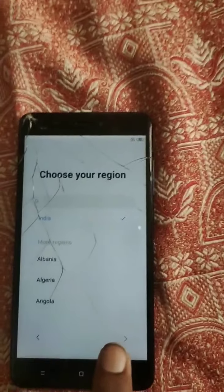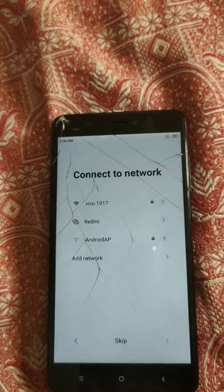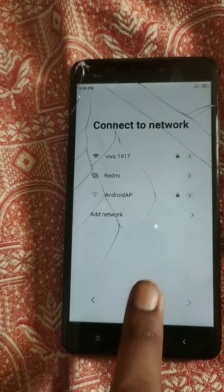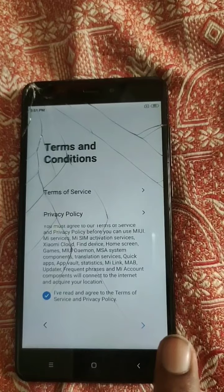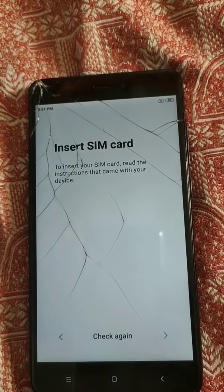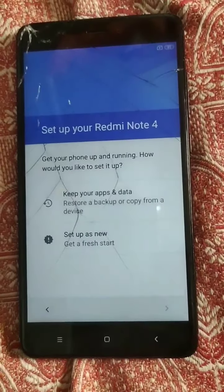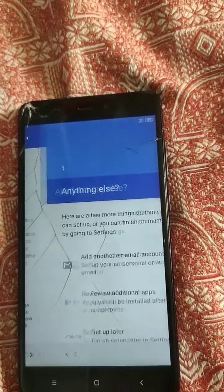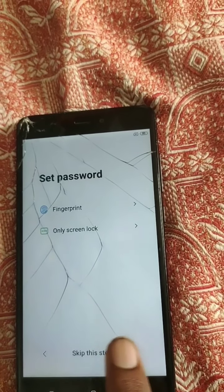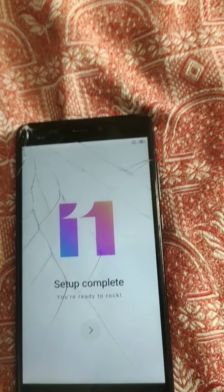They are asking for settings — select English, India. Then they ask to switch keyboard. They show the network connections available, but it's not necessary so I am going to skip it. I agree to the terms and conditions. I will insert the SIM later. Next, I am going to click setup as new and get a fresh start. I accepted everything. The setup is completed — that's good, all right.